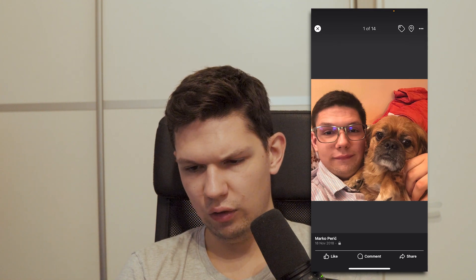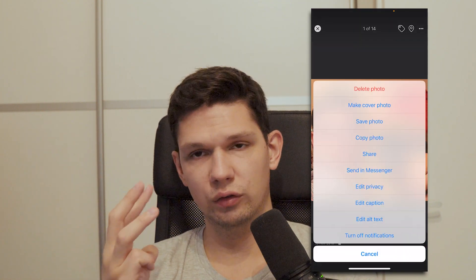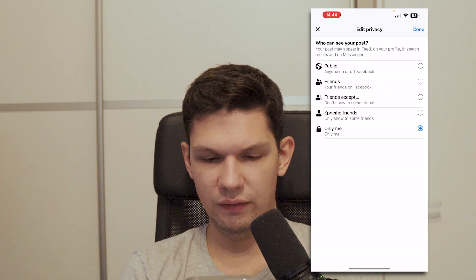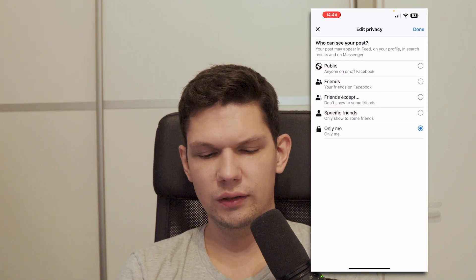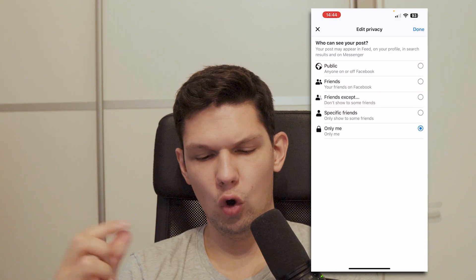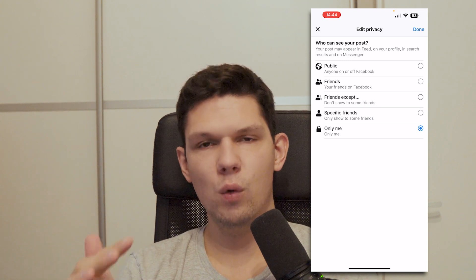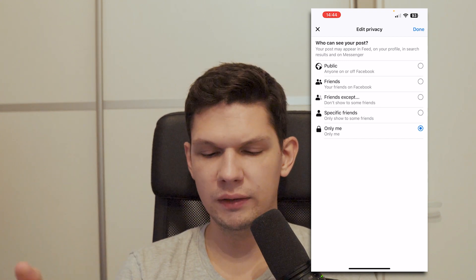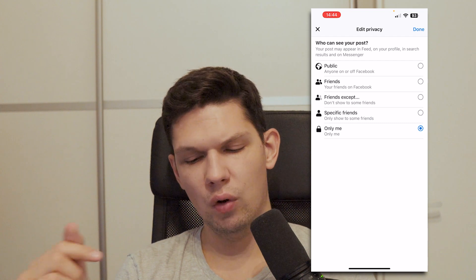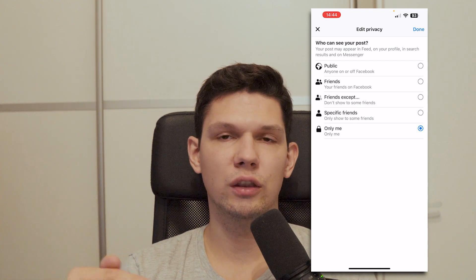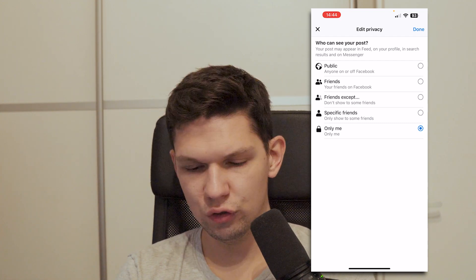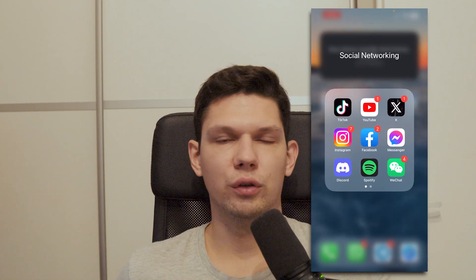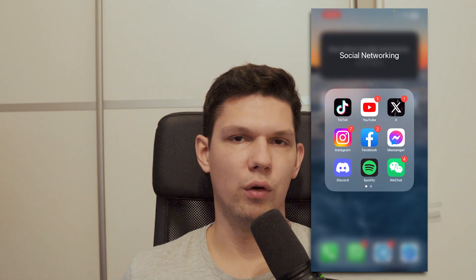From there, click on the top right on the three icons and then click on edit privacy. From here you want to set it to only me, because now your profile photo won't appear in anybody's feed, profile, or search result and on messenger. So you are safe and nobody will be able to leave a comment on your profile photo.